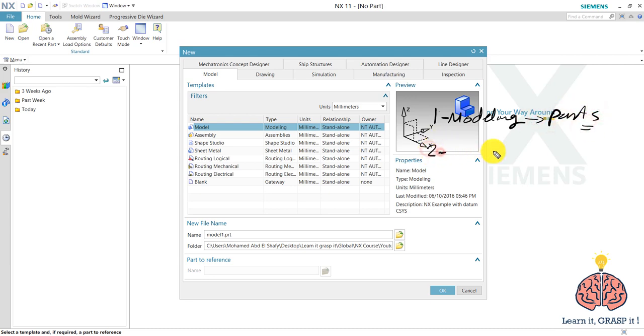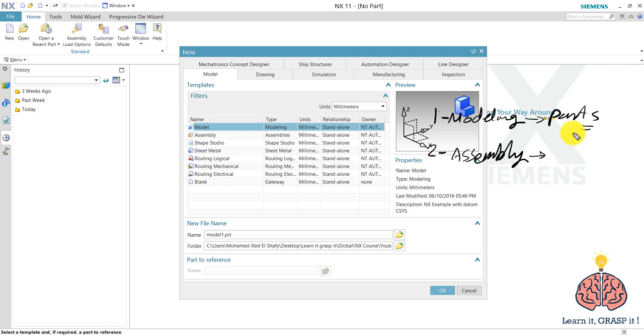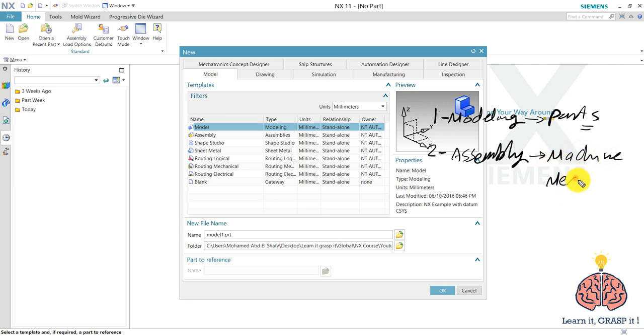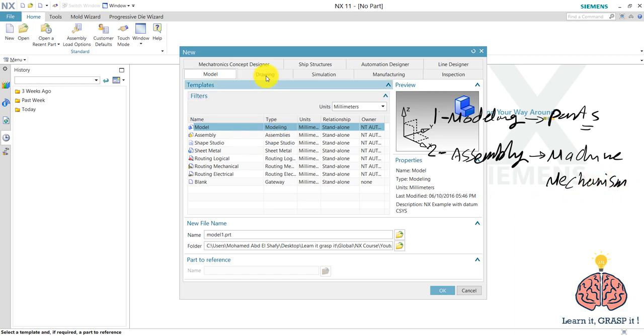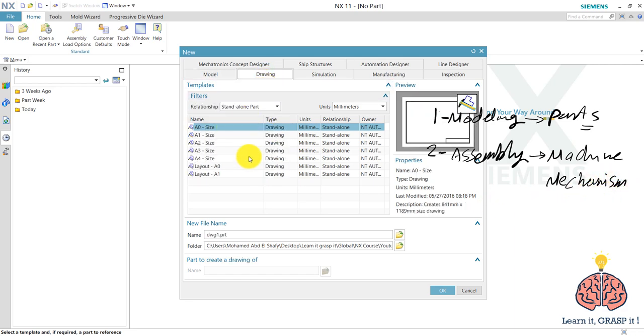And then you have the assembly. And this is when you have a machine or you have more than one part and you want to assemble them together. So this is for machine or a mechanism. The last thing is the drawing which is used for extracting assembly drawing or construction drawing.